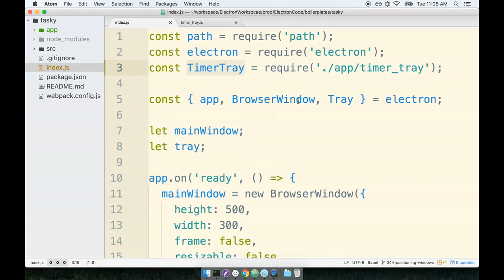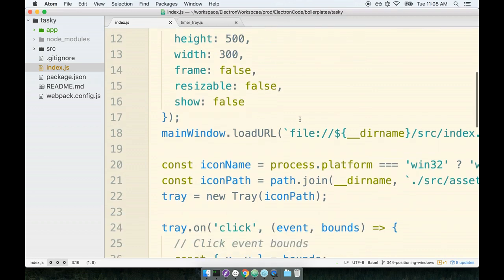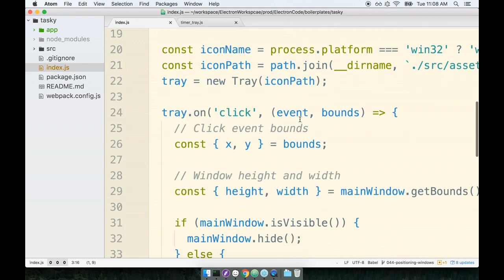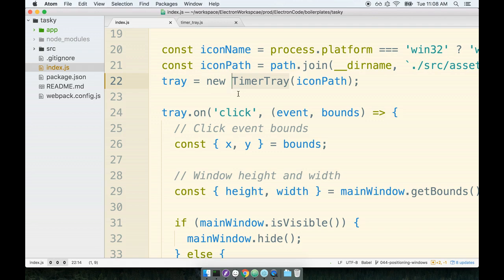Now I'm going to replace the usage of tray that we had previously with the timer tray. So I'll scroll on down, I'll find where we were creating the new tray, I'm going to replace the tray with TimerTray, like so. Again the idea here is I just want to have equivalent functionality, just as a total baseline, just to make sure that we're going down the right path here.